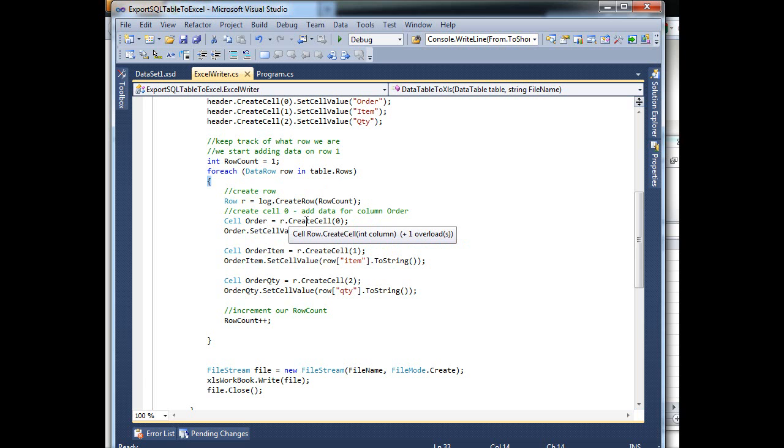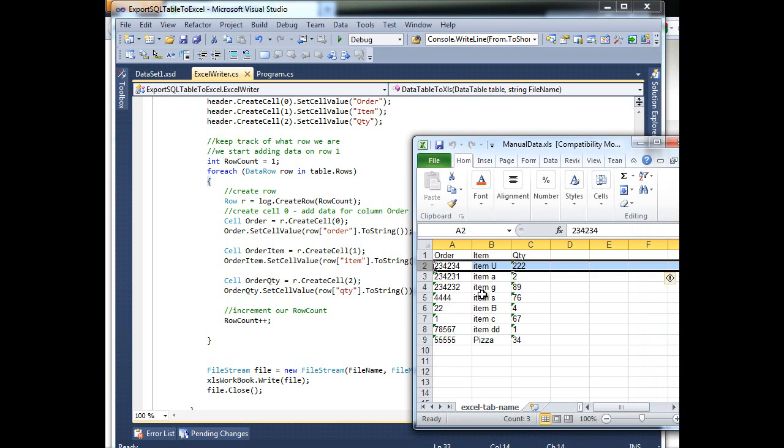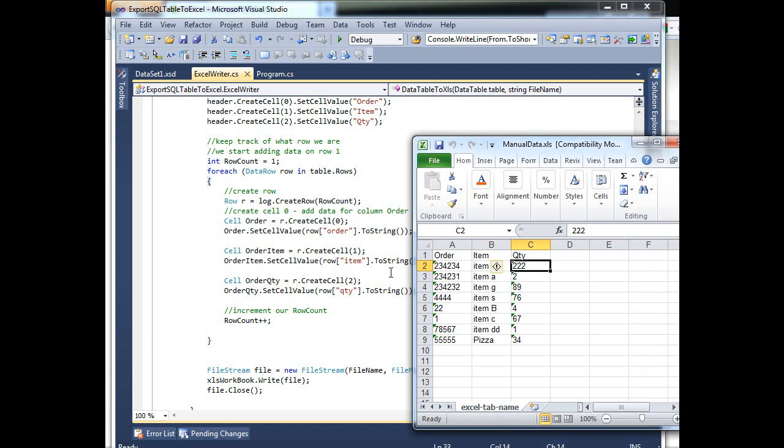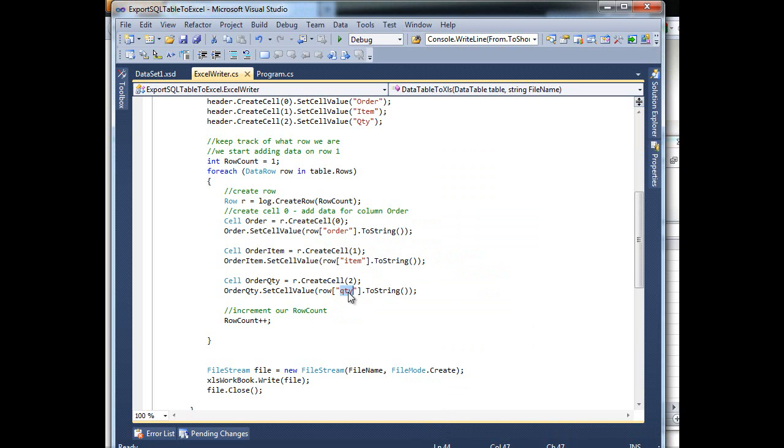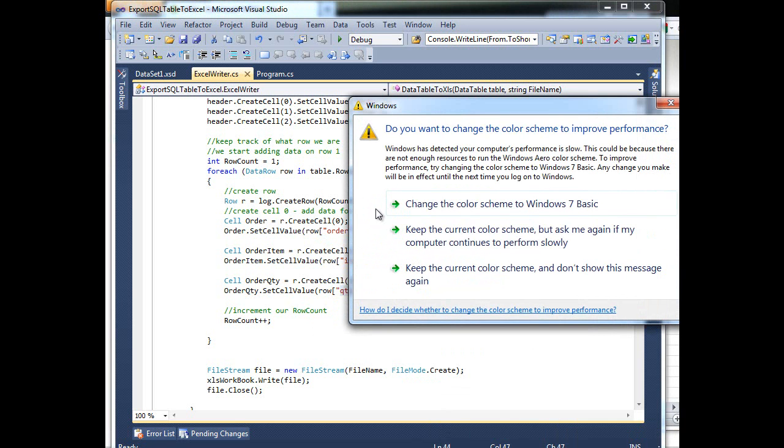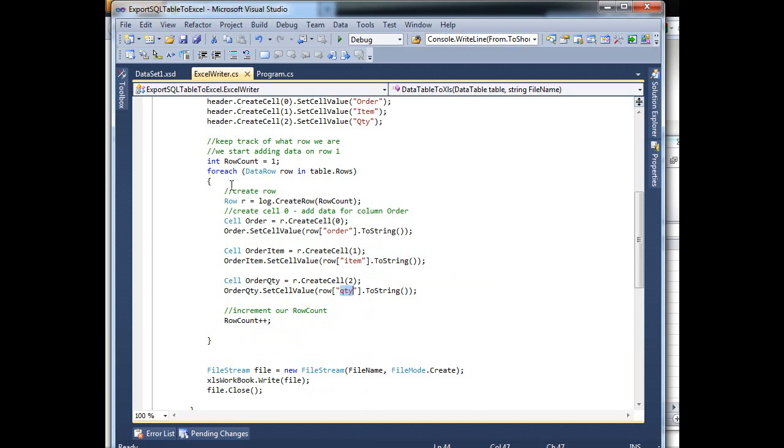So when you have a row, you can create a cell. So I'm adding here cell by cell. So I'm saying create this cell and add value order to it, and then item, quantity. So you can see here order, quantity. So each row, we'll go through each row, add it to Excel, and at the end it will increment. So the next row that I come, it will be two.